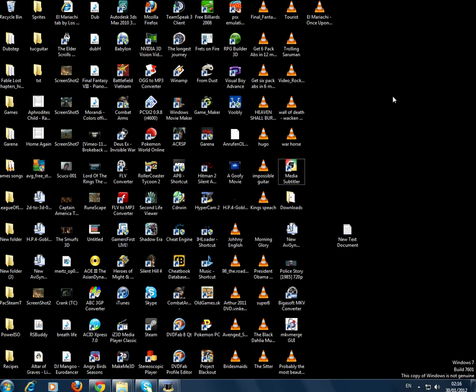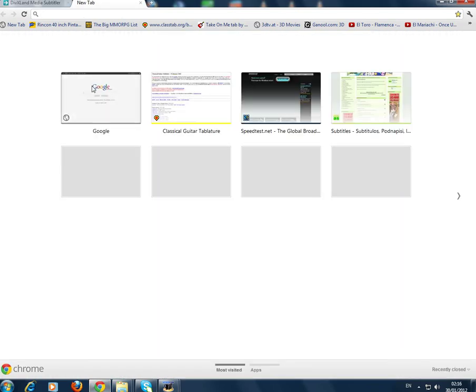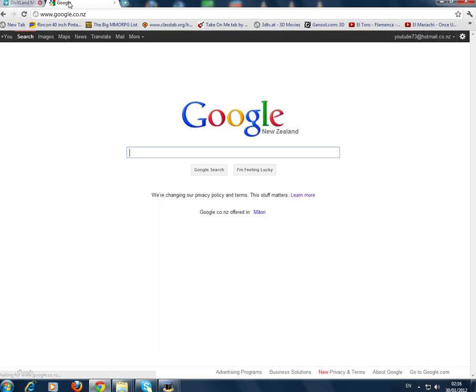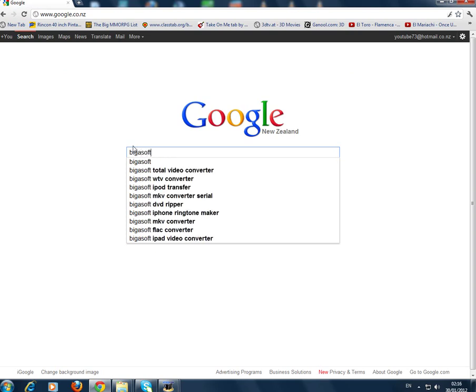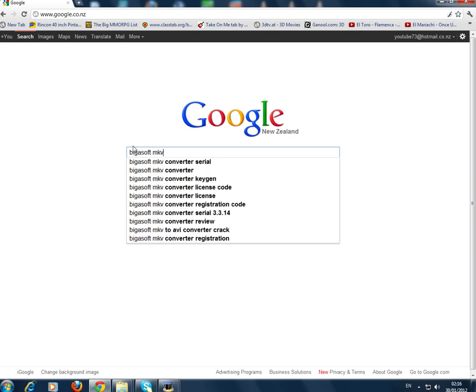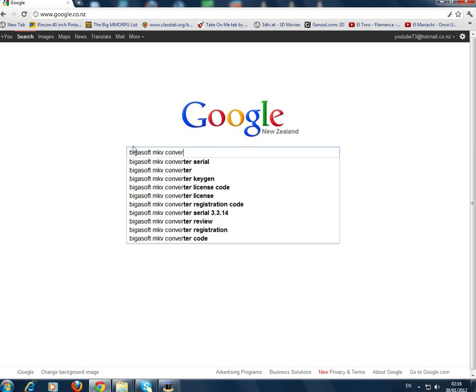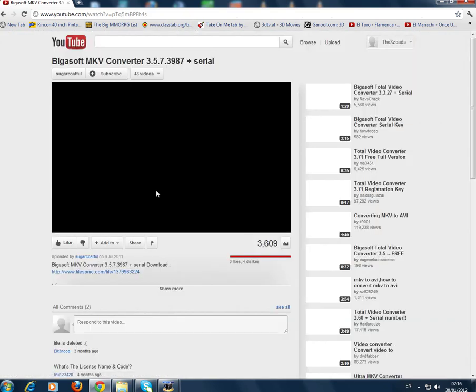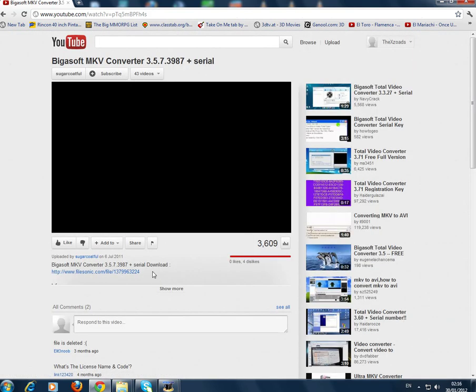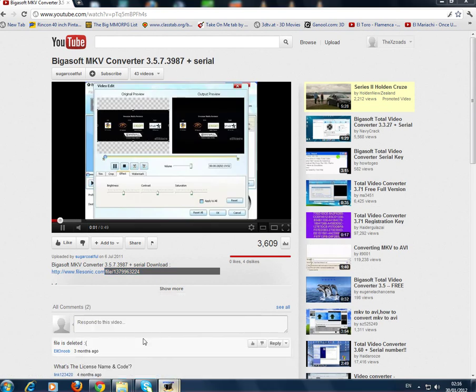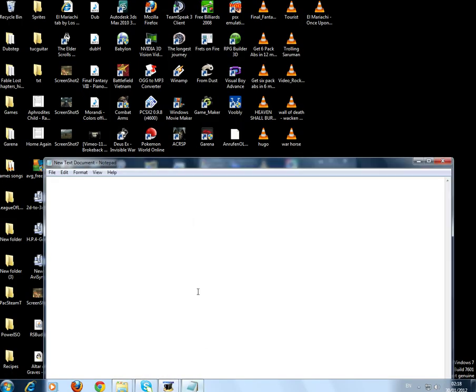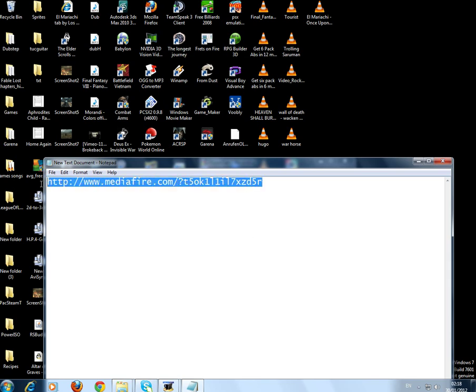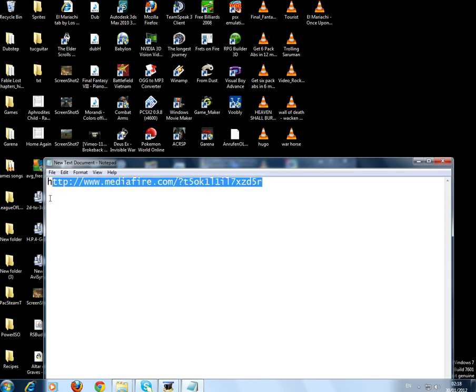Then another program you'll need to get is called MKV Converter. There is a video here I'm going to steal from. So what you need is a program. This is the link to the program here. Just type that into your browser and you should get there.